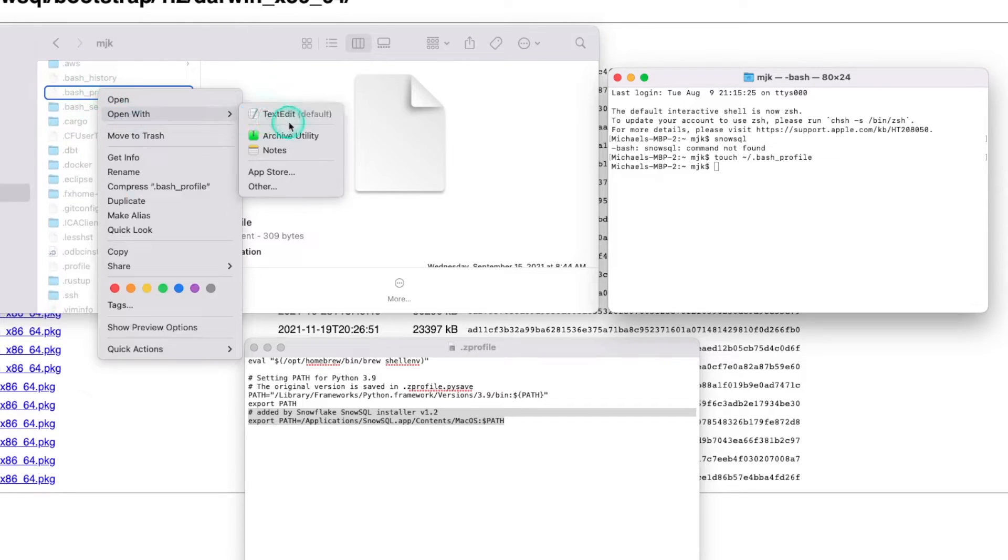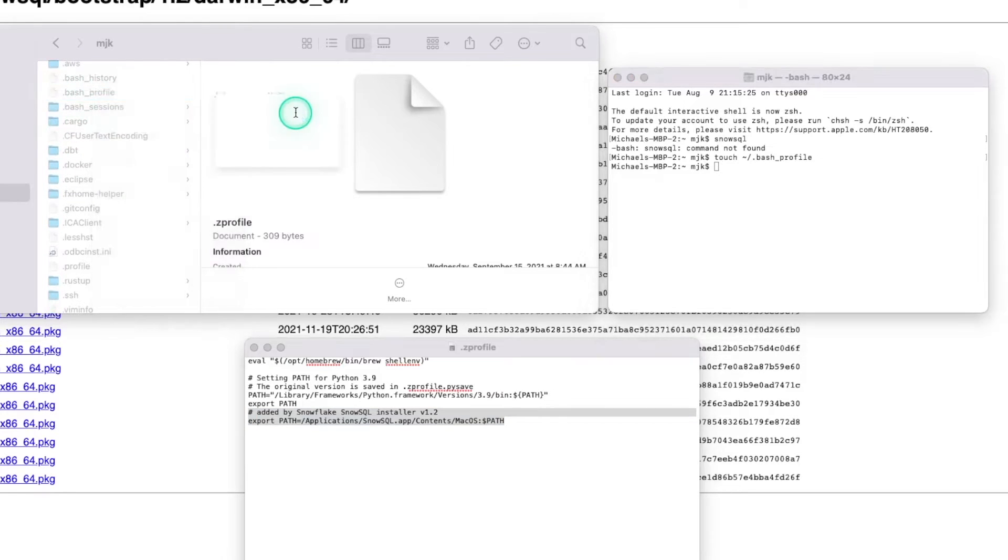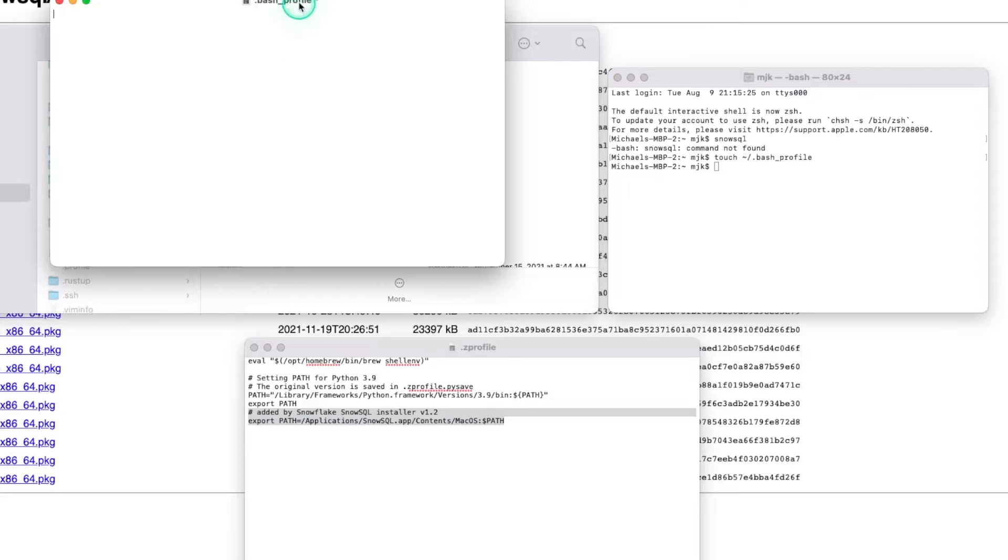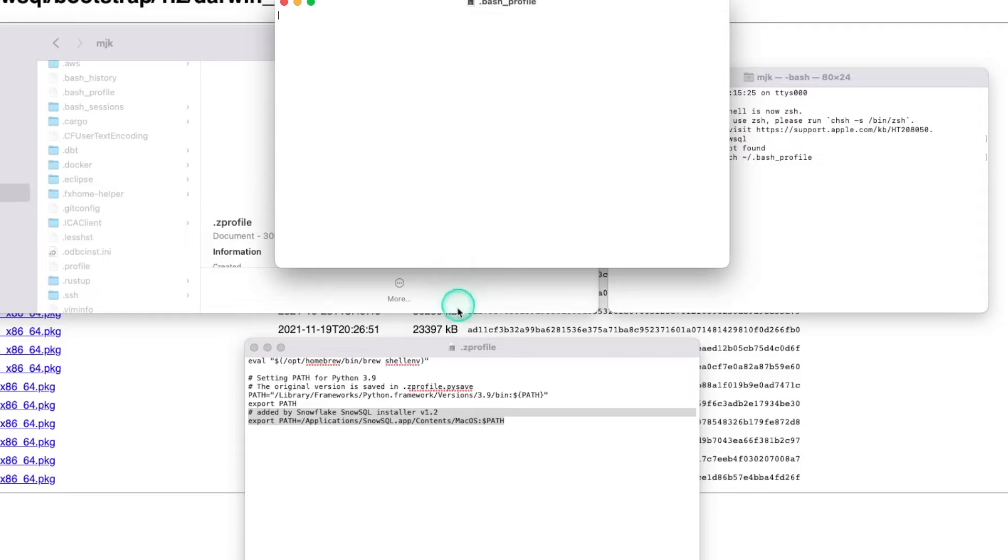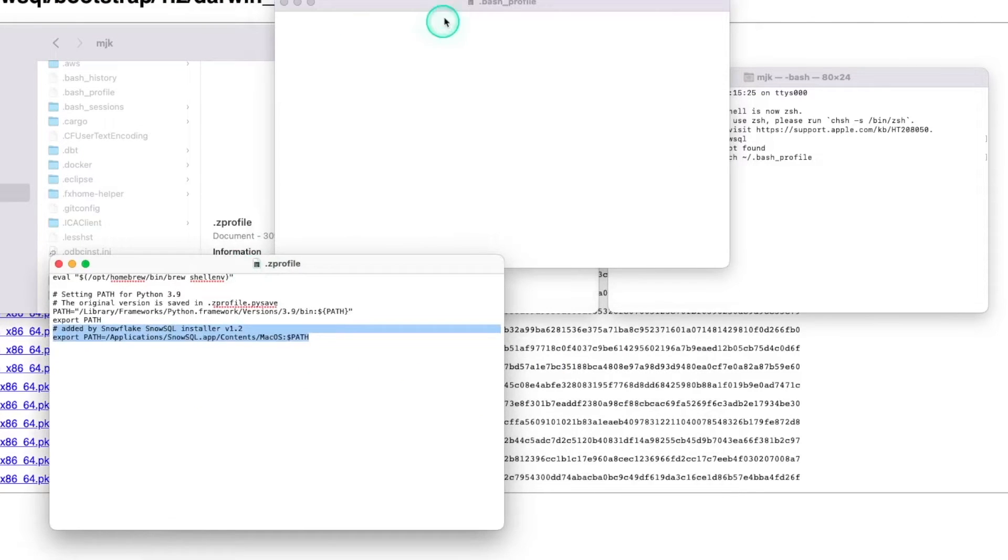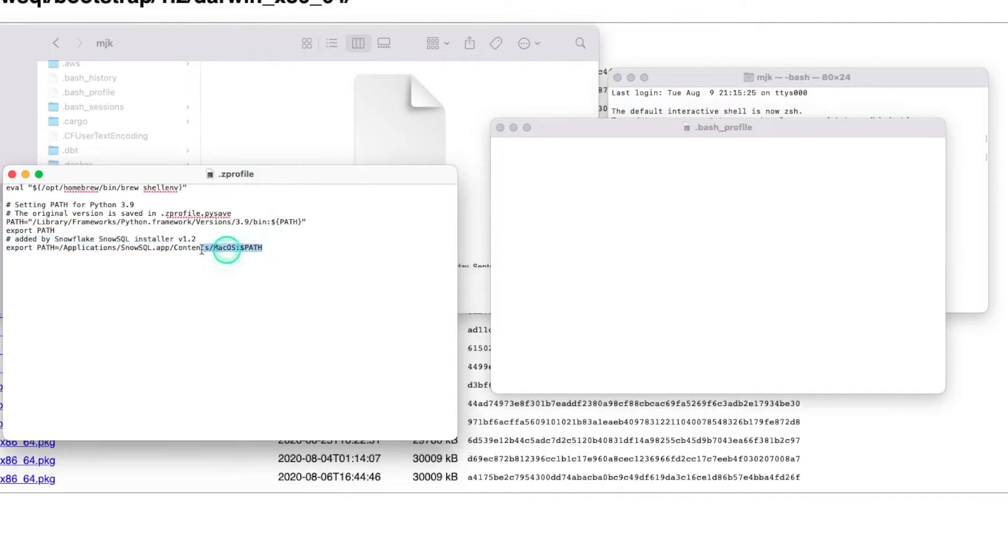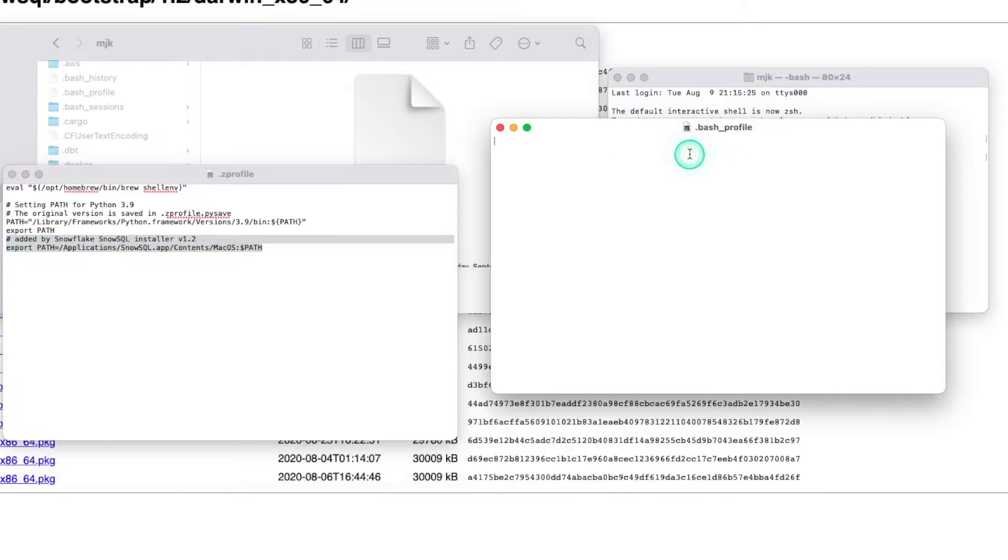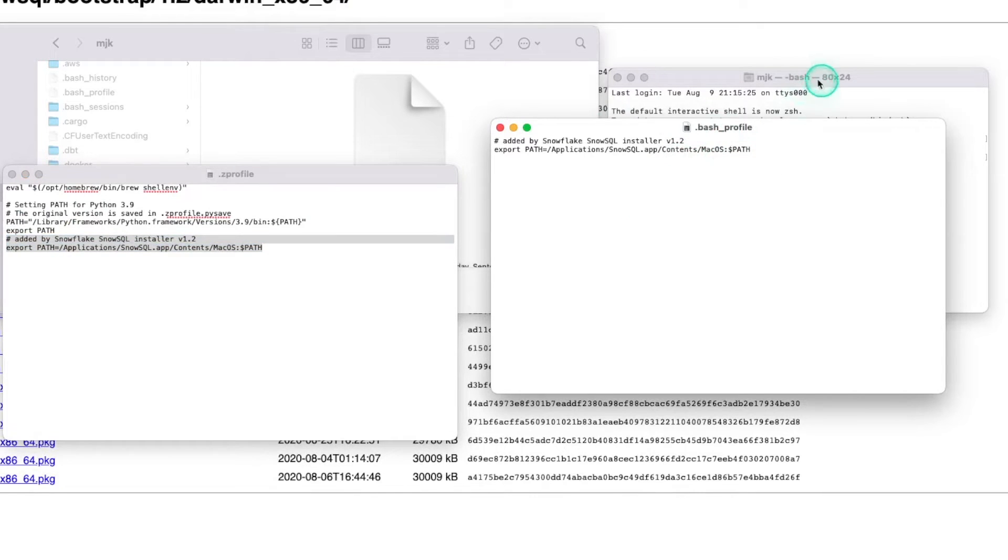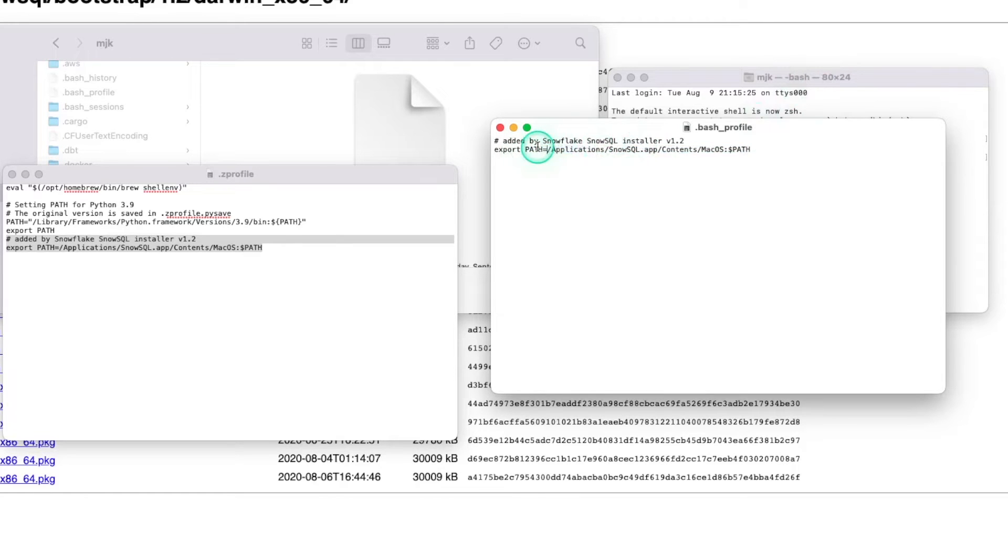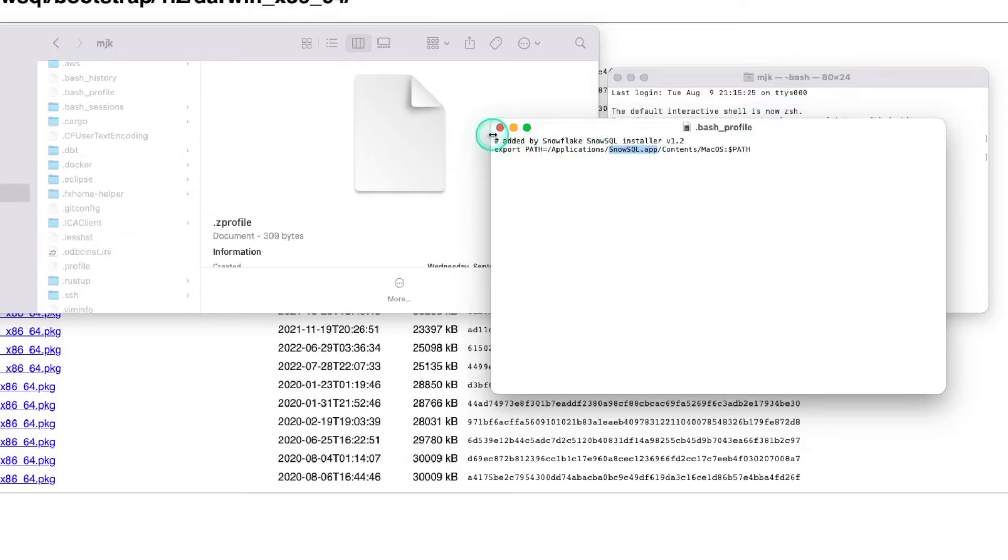Now let's open this up. This is the real profile that we wanted to work. And so let's copy this over here so that our bash terminals understand where to look whenever we run the term SnowSQL.